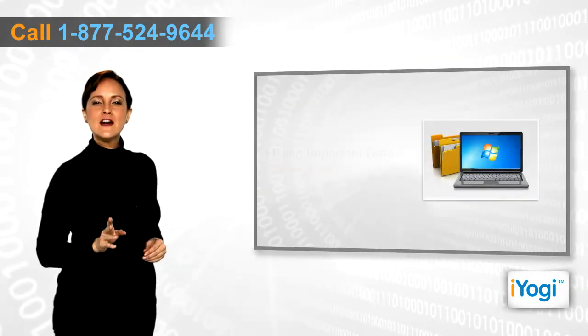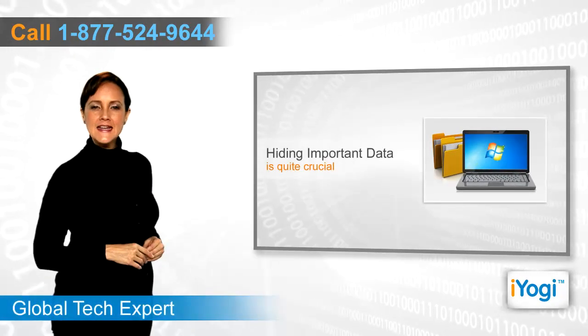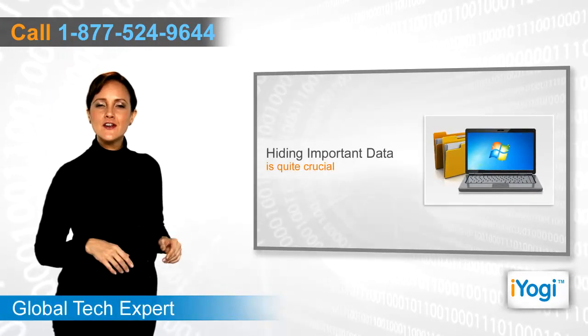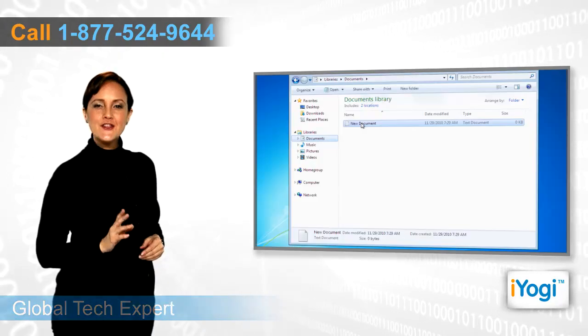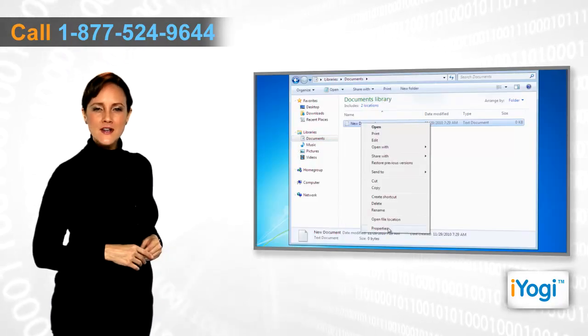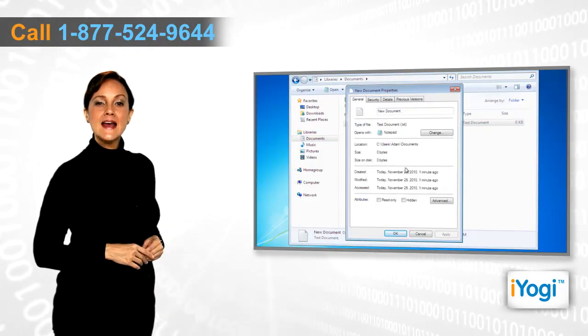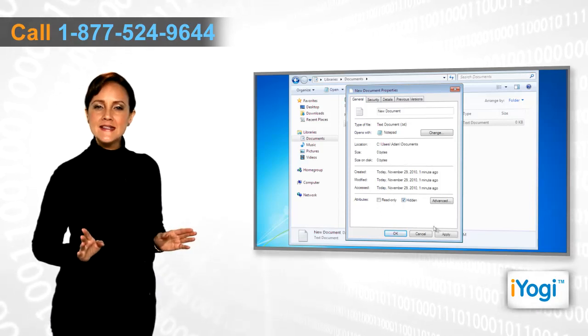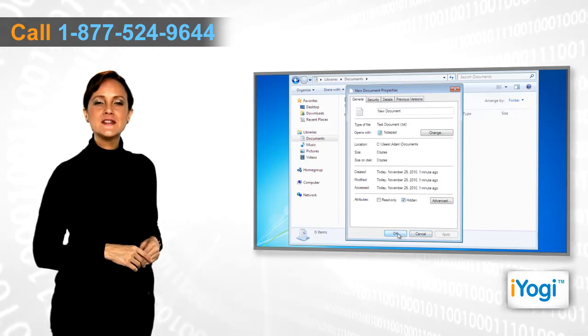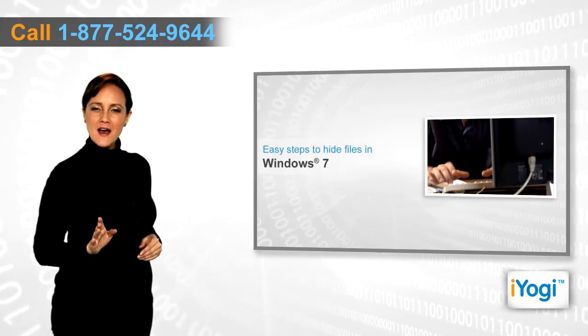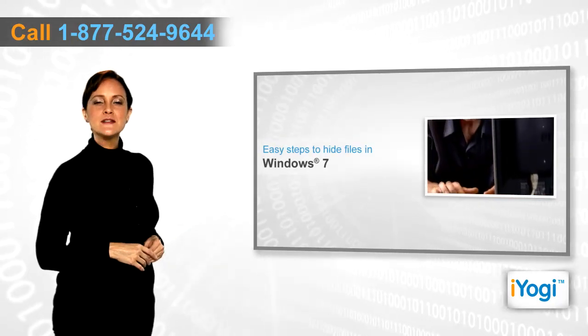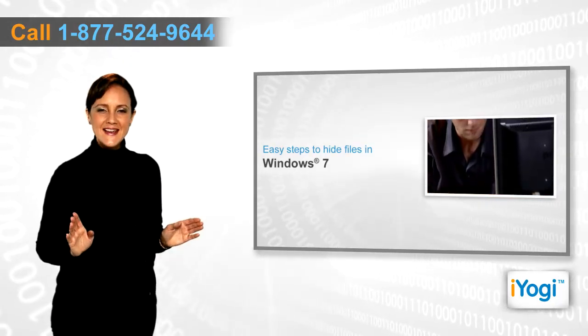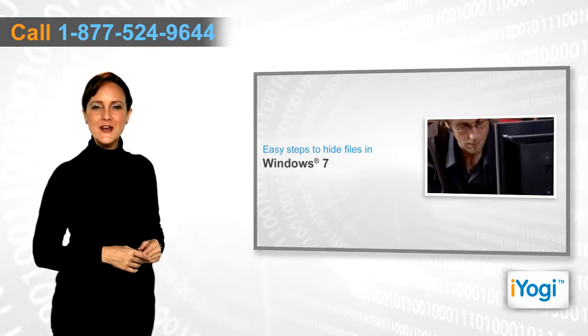The privacy of important and confidential data is a prime concern of computer users today. The utility of hiding important and crucial files comes in handy, especially if your PC is accessed by multiple users. To hide your files from other users on your Windows 7-based PC, follow the quick and simple steps shown in the video.